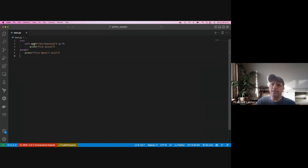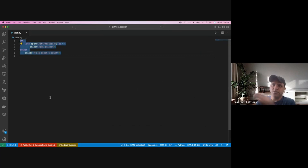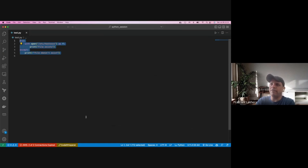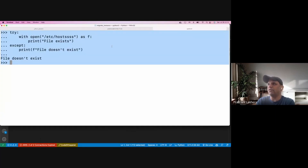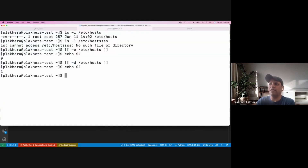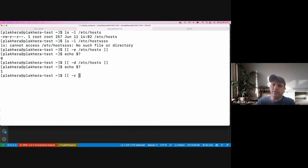Coming back to the original question — checking if a file exists. If it exists, print that it does; if not, print the error. That's one way. Are there other ways in Python to check if a file exists? In shell we have '-e' to check a file, '-d' for a directory, '-r' to check if it's readable. Do we have something similar in Python?